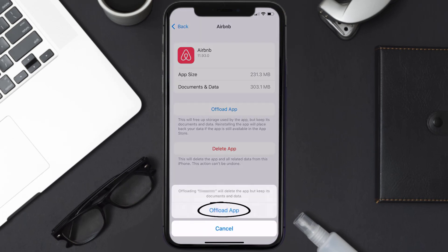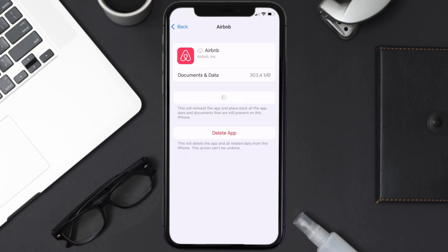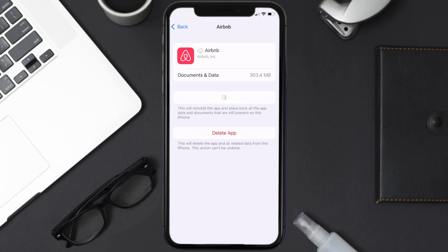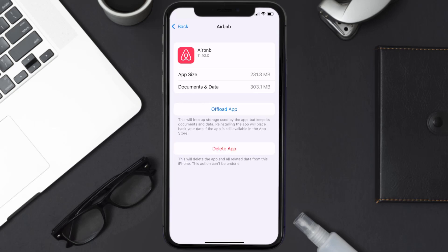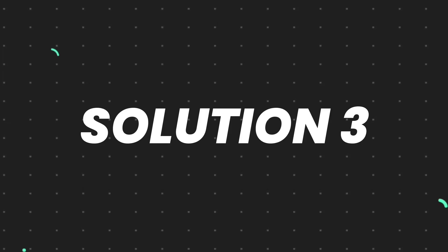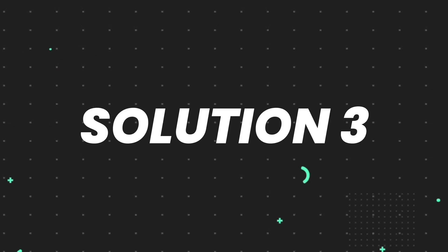Tap again to confirm. It'll take a bit for processing, and then a Reinstall button will show up. Simply tap on it to reinstall the app. This should fix the issue, but if it doesn't, you'll need to completely reinstall the app.